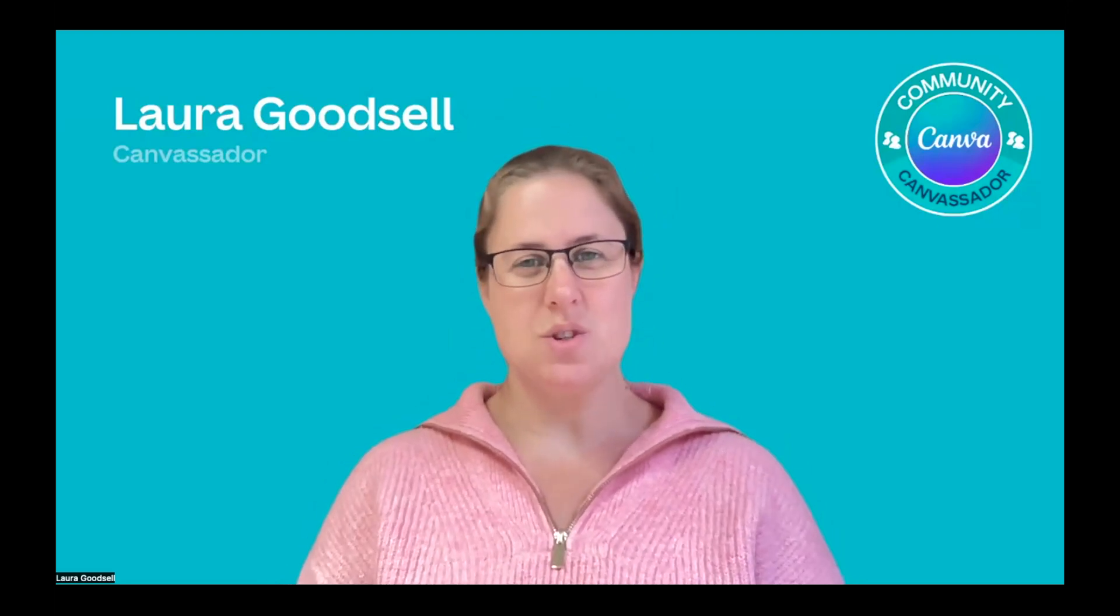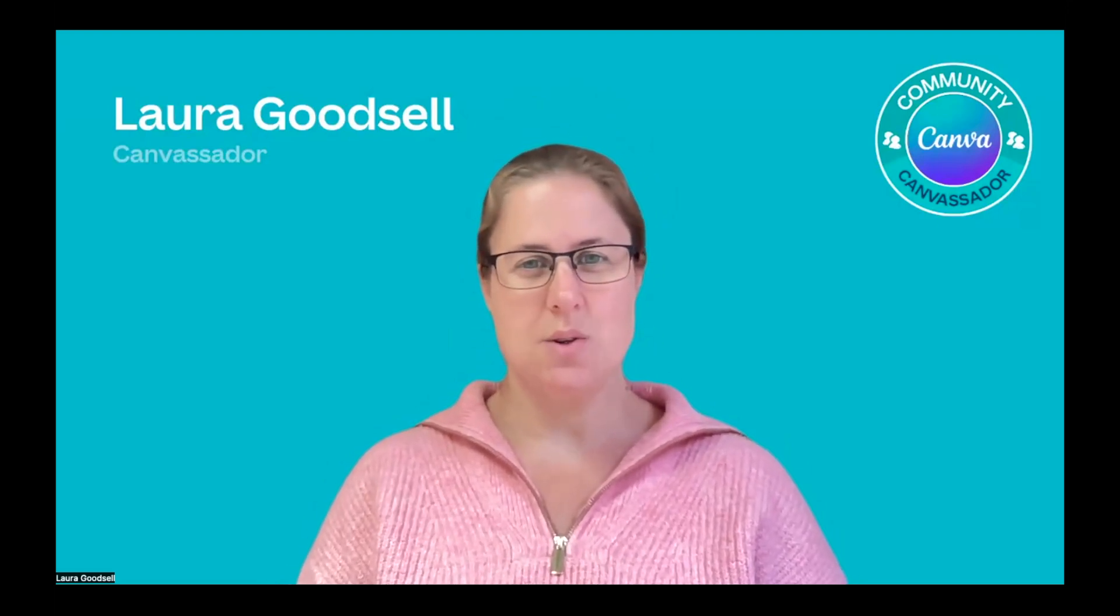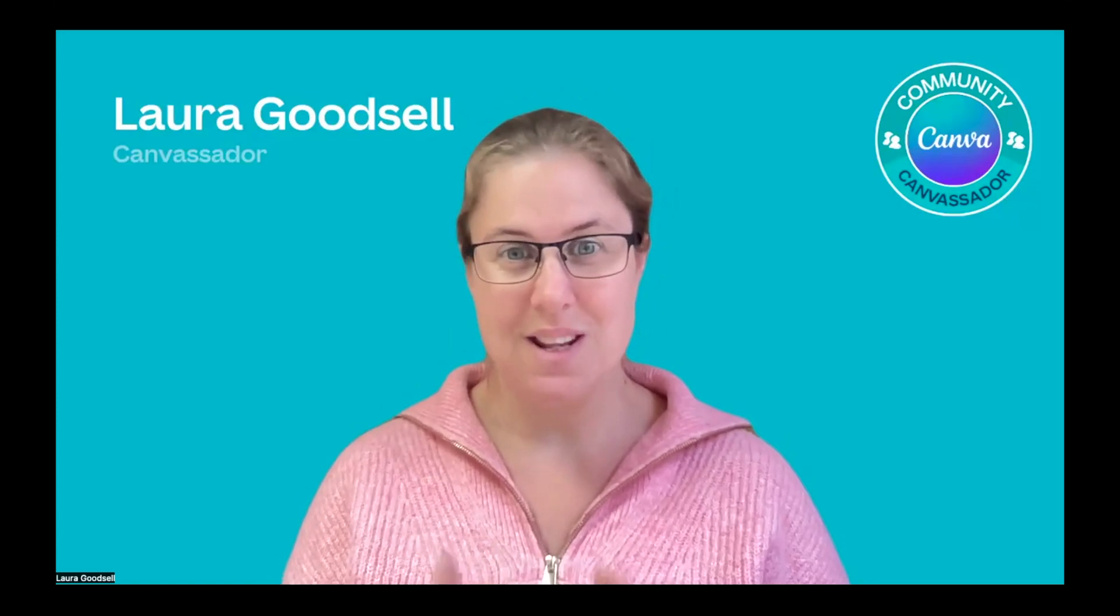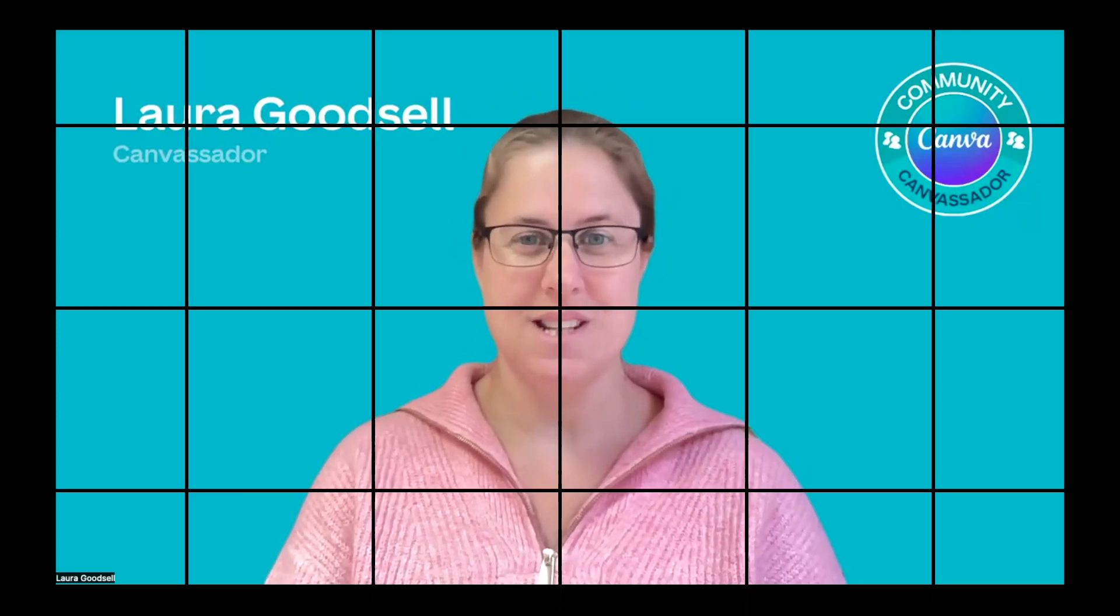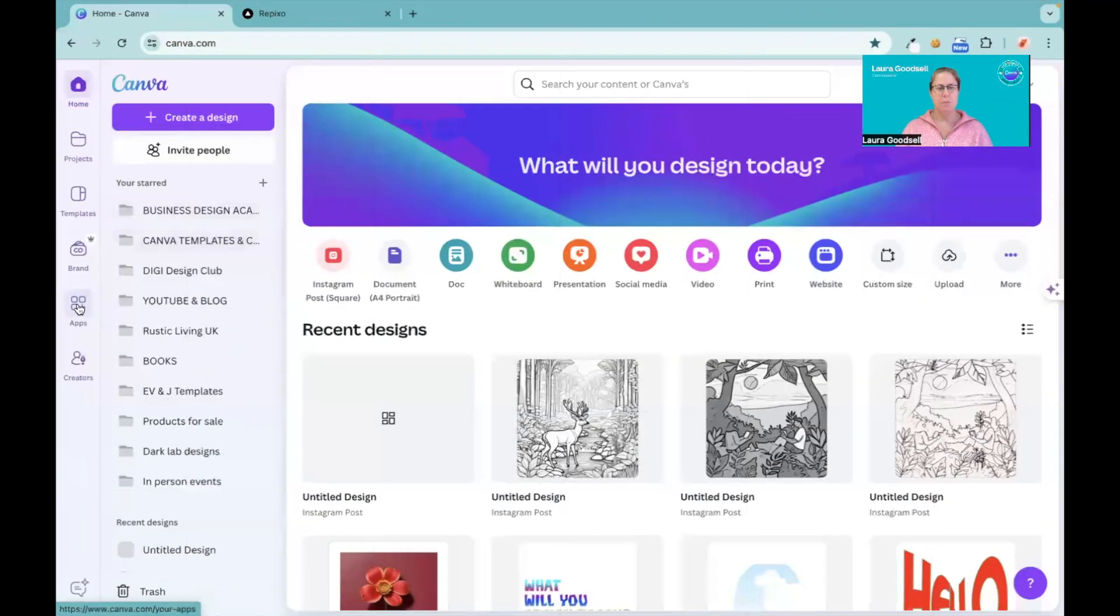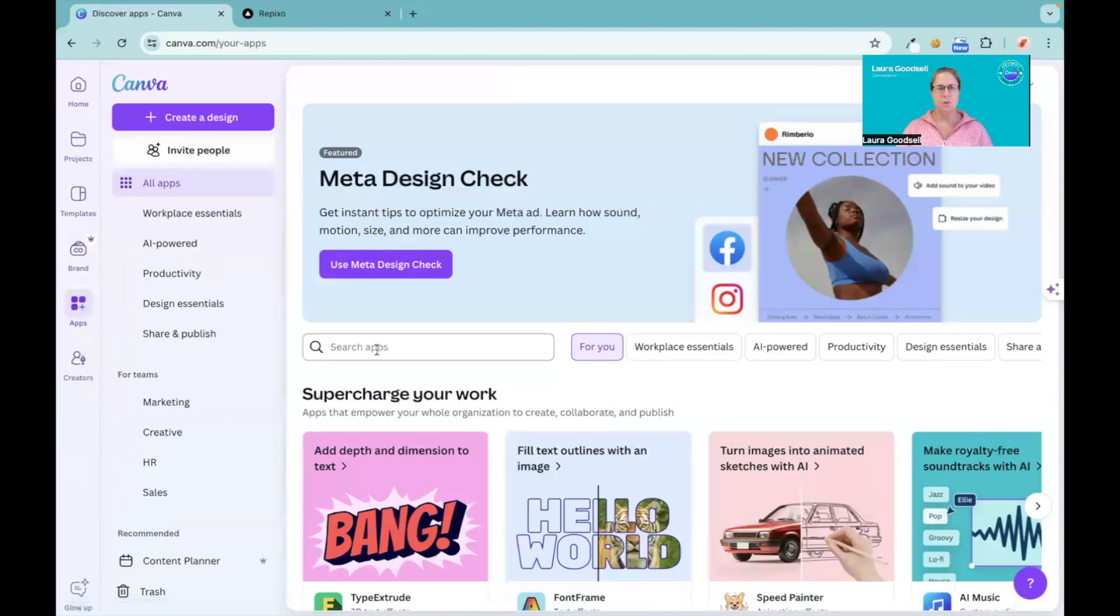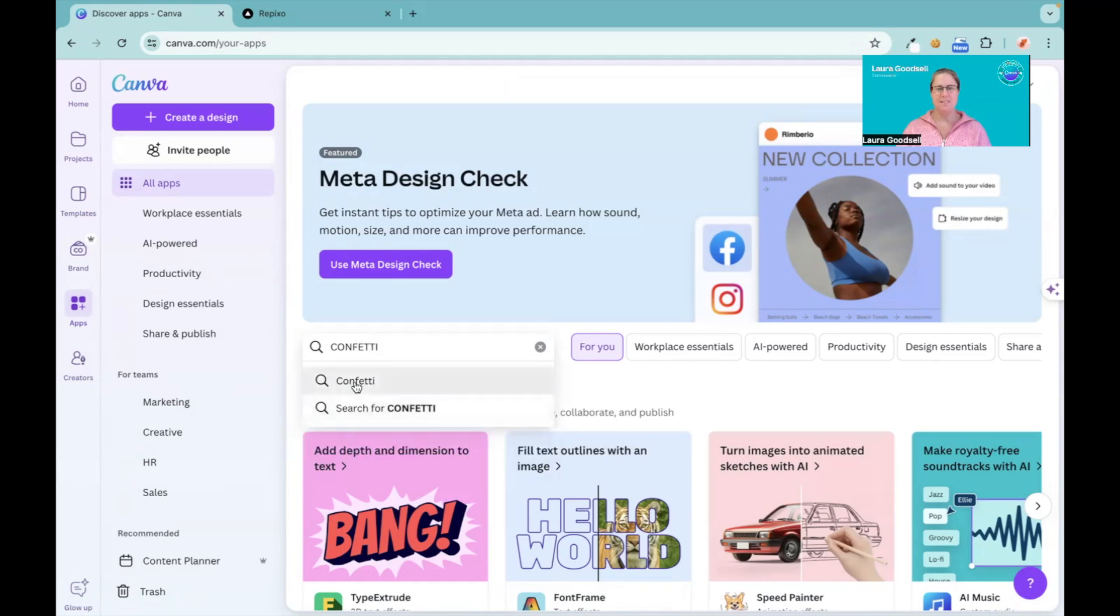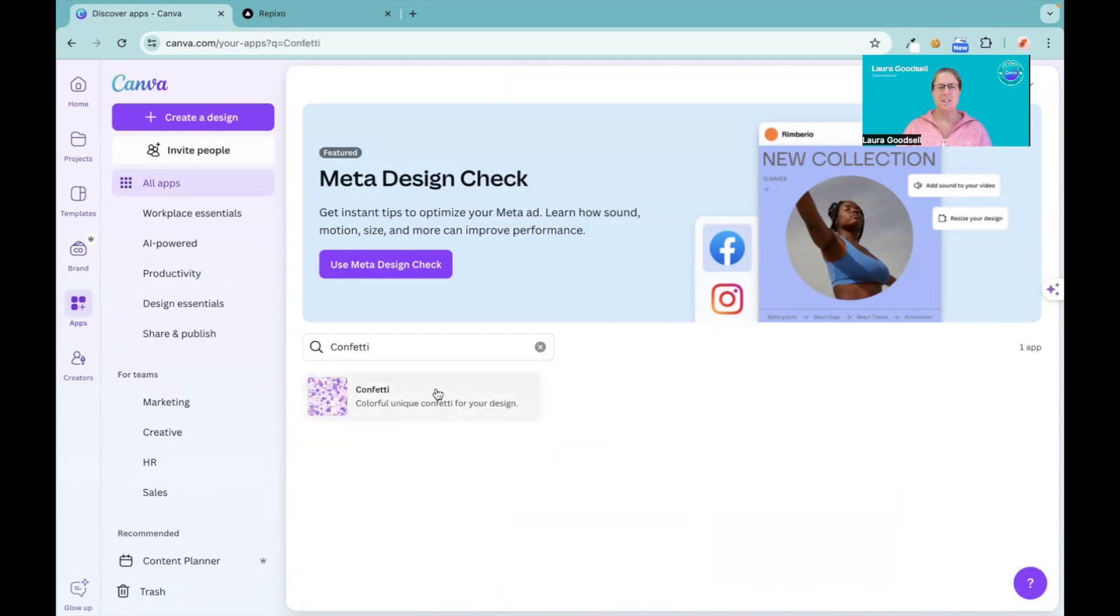So I thought it would be nice just to show you how to use this. It's an app, it's in Canva, and it's called Confetti. Right, so here we are back on my desktop, heading over to the app section. Confetti, we are typing in, select Confetti, it's this one here.